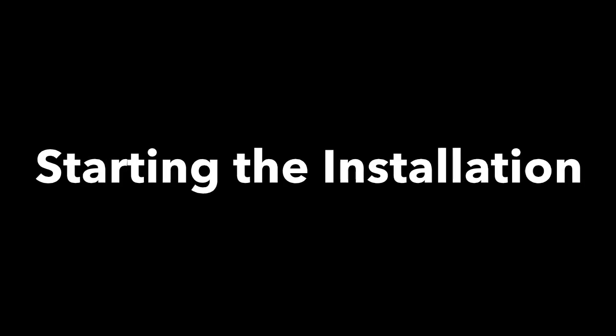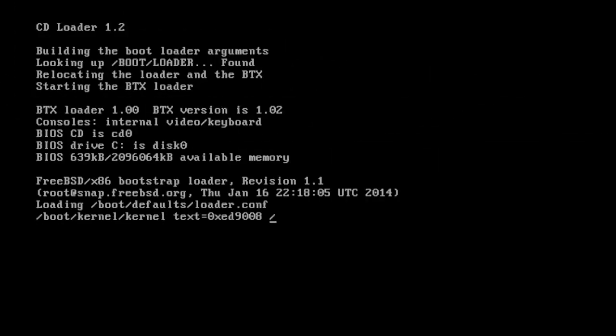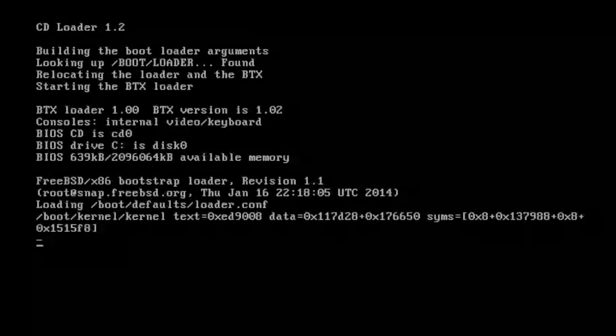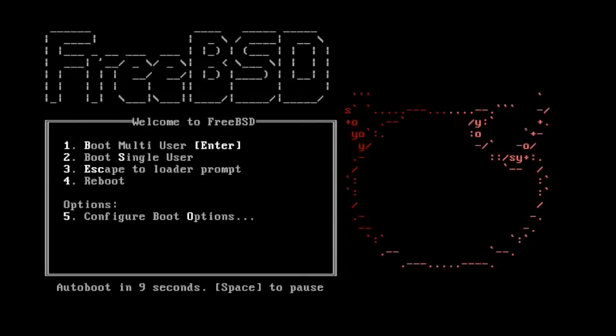Hi, today I am going to show you how to install FreeBSD 10. FreeBSD comes with a text-based easy to use installation program called BSD install.